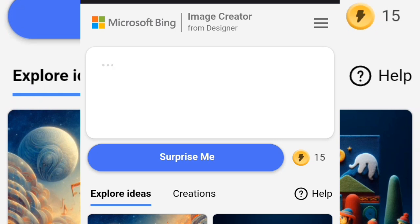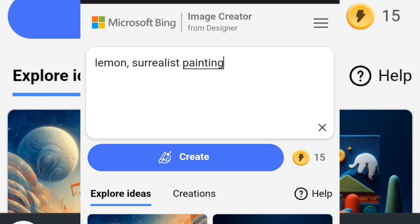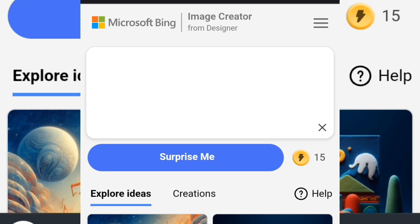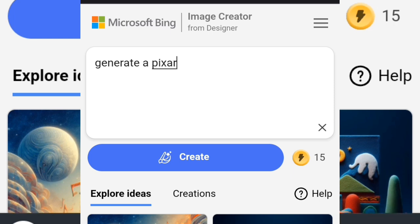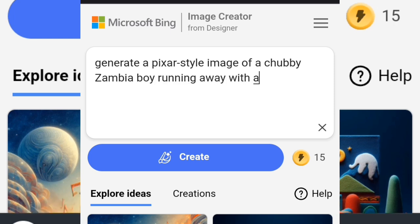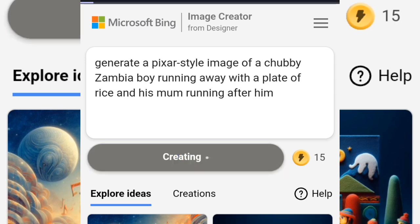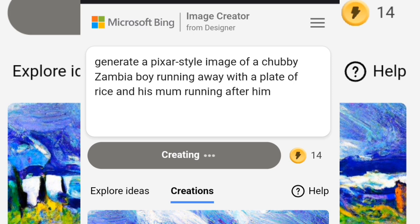You can click 'Surprise Me' to see how Image Creator works, or you can type in your own prompt. I'm going to type: 'Generate a Pixar-style image of a chubby Zambian boy running away with a plate of rice and his mom running after him.' Once I've typed what I want, I'll click Create.